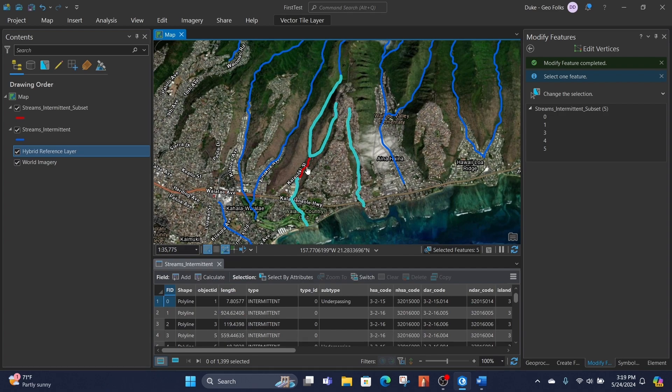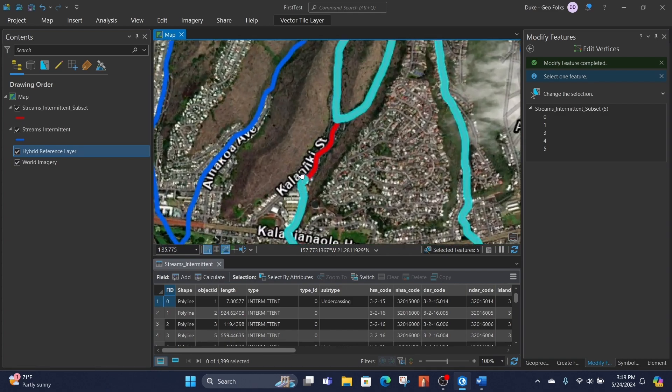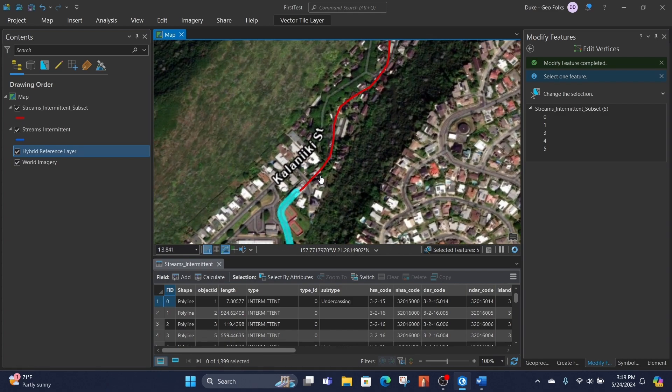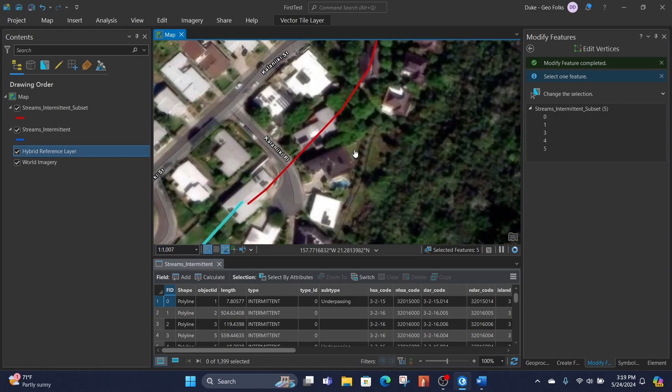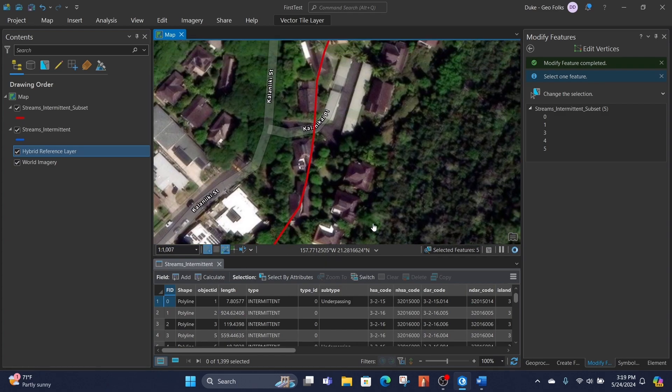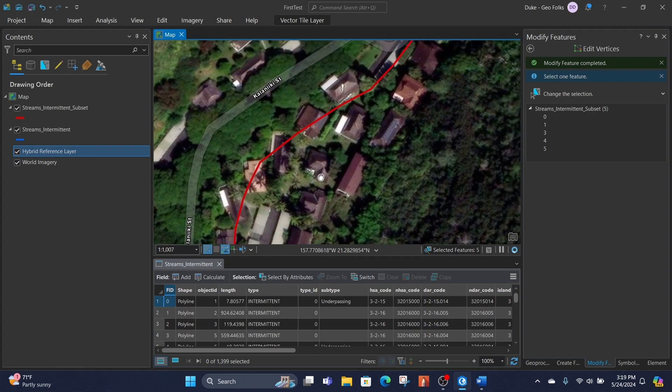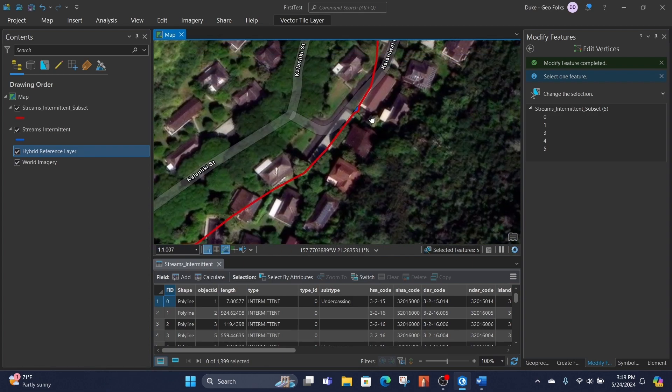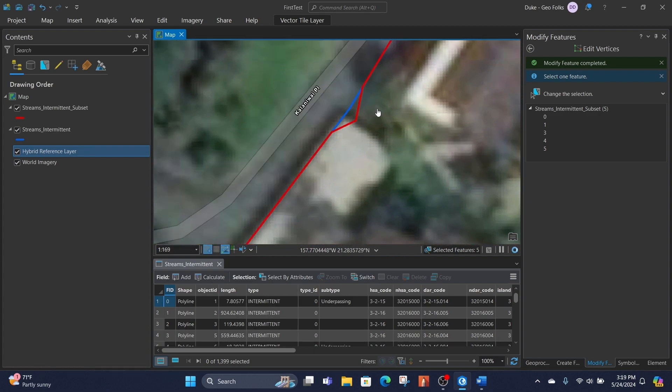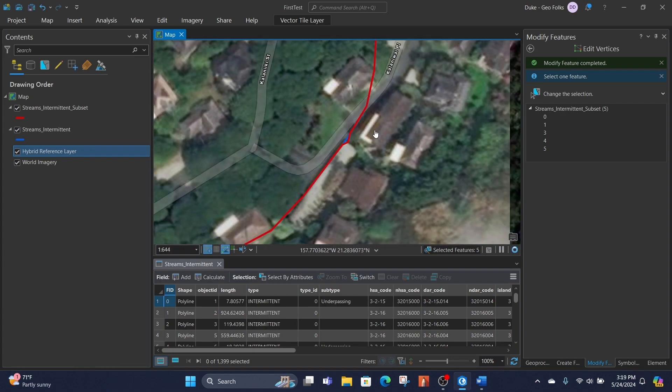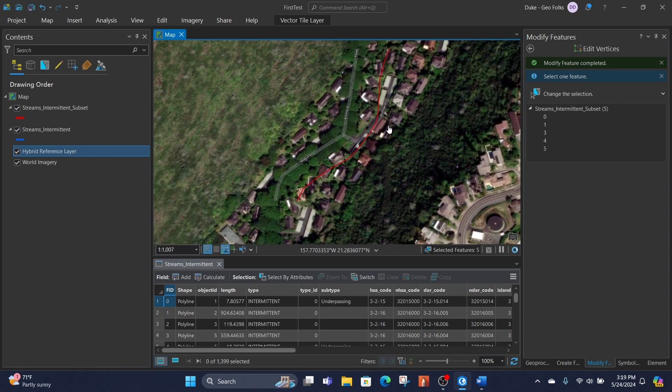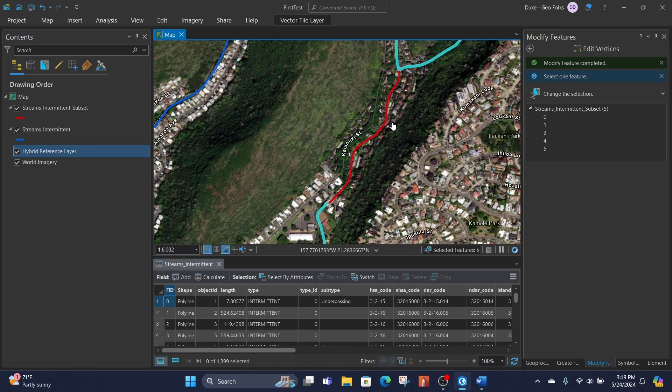When we see the ones that aren't identical, we can zoom in real close and see where the kink is. We can see there's a kink here. So this is just a way to see if lines are identical to each other, if there are some changes in GIS.